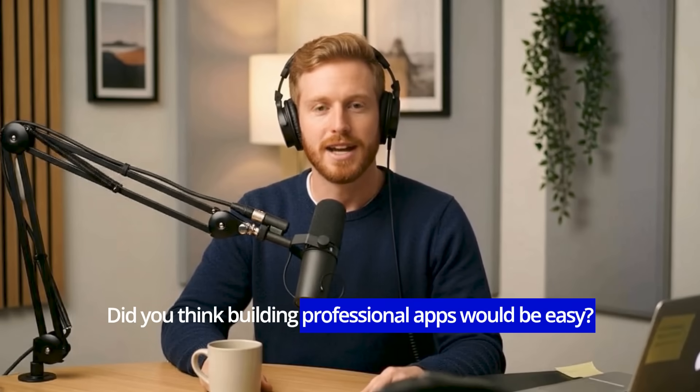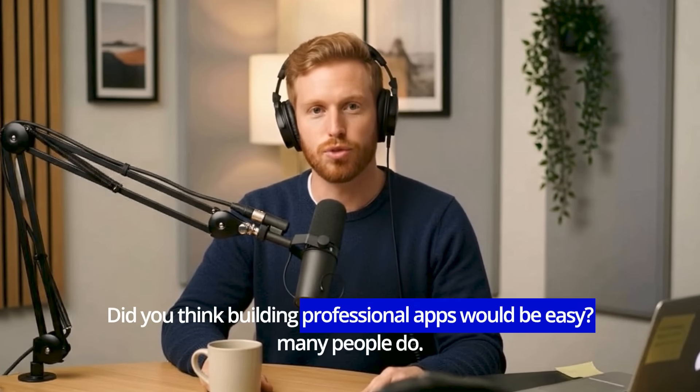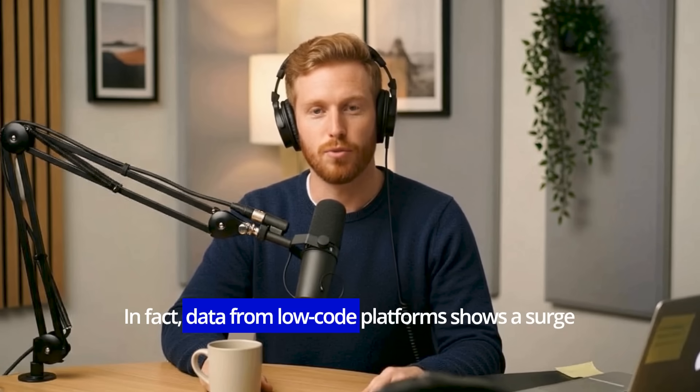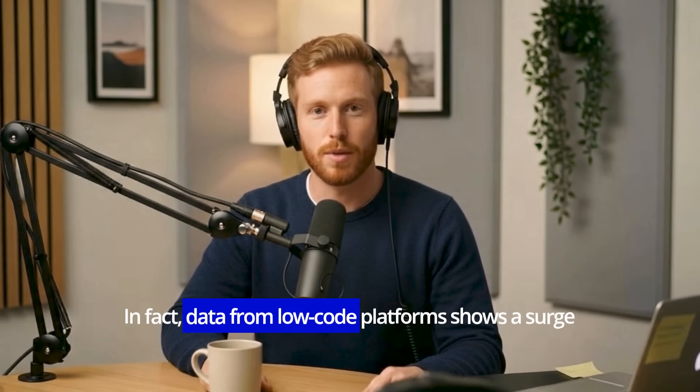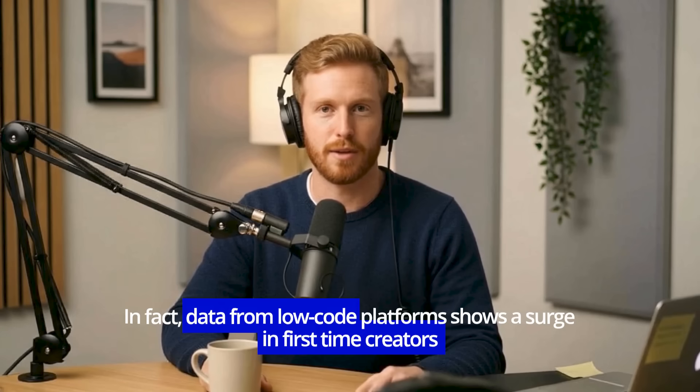Did you think building professional apps would be easy? Many people do. In fact, data from low-code platforms shows a surge in first-time creators.